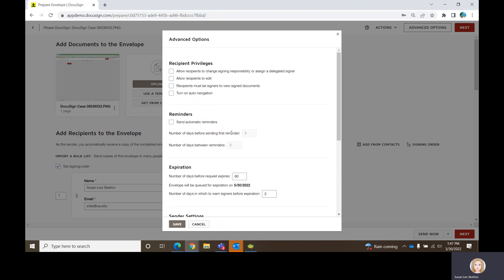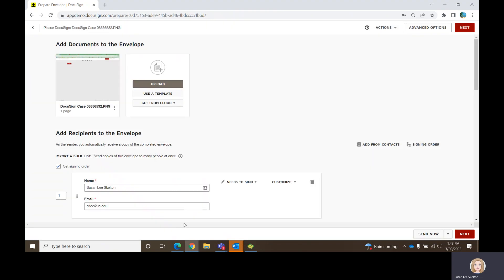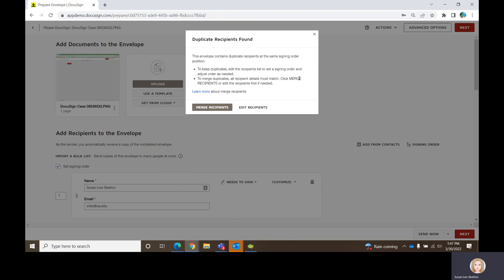Once you have your reminders and your expirations set, you just save those settings. At this point, we're ready to mock up the document with the fields that we need to use to capture someone's signature or perhaps some information that they need to enter on the form.